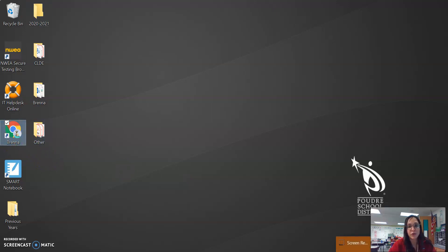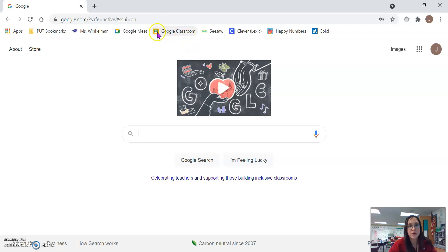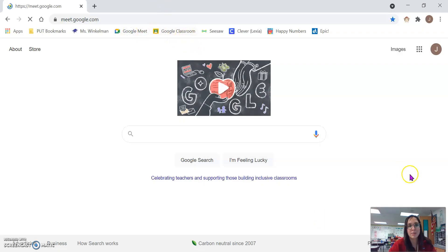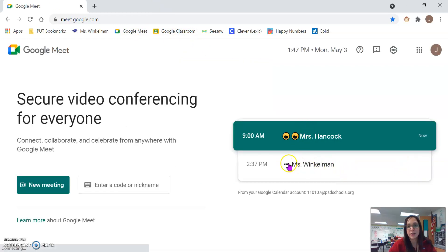First, you're going to click on Google Chrome. Then you are going to click on Google Meet at the top. And then to get to me, you're going to click on Miss Winkleman — there's a little pencil next to it.